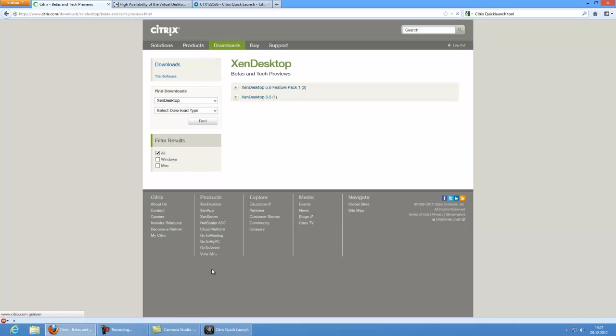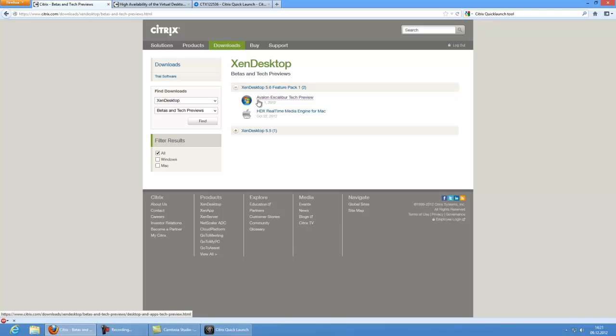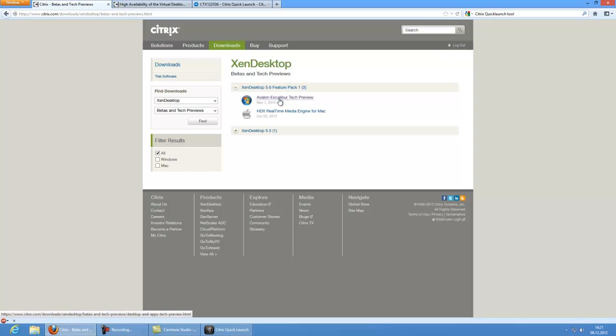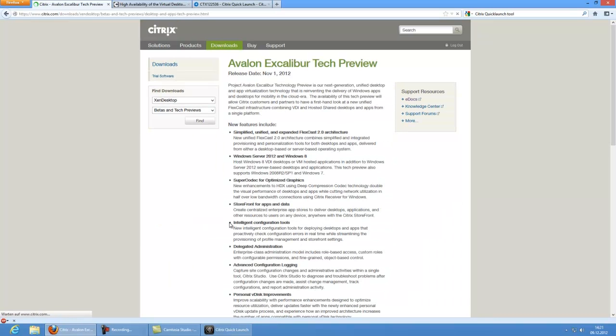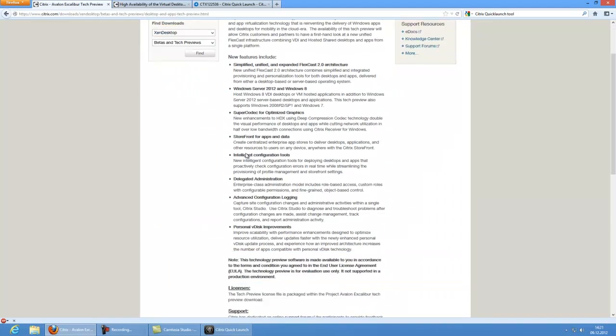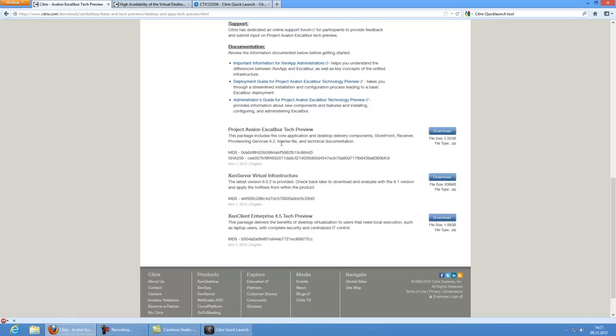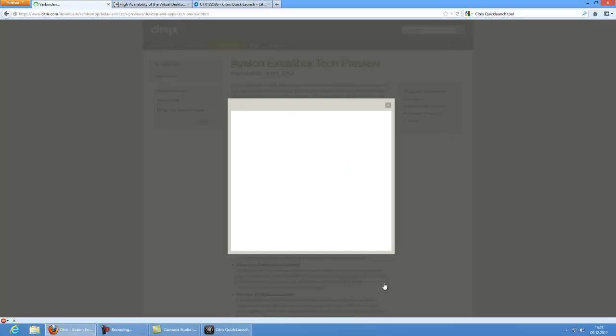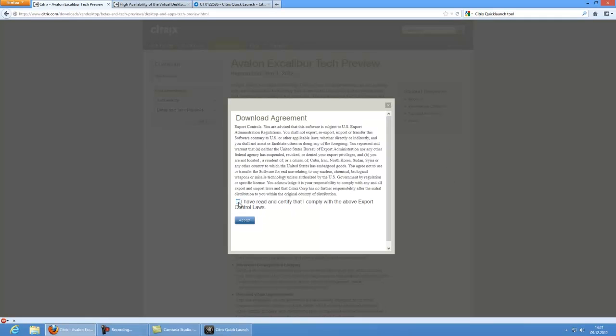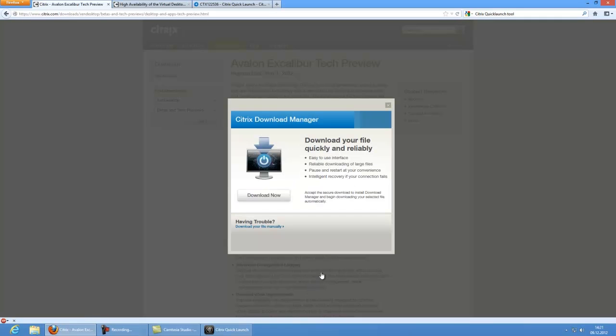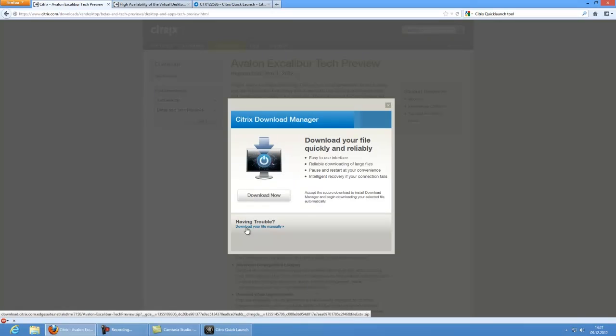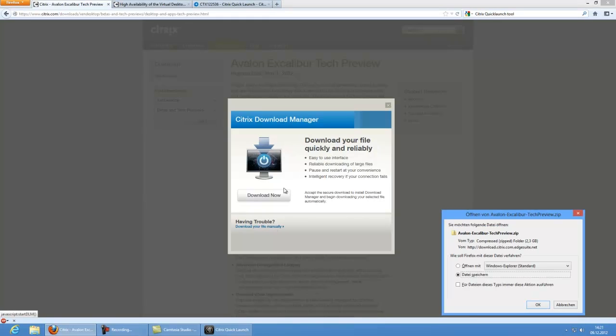You will need to select product XenDesktop and select download type components, or like in my case, beta and tech preview. Then select the find button. And you will see Avalon Excalibur tech preview. If you do not see this, you will need to log in with your MyCitrix account. I already did this before. Then select Avalon Excalibur, and on the following page scroll down to Project Avalon Excalibur tech preview and select download.